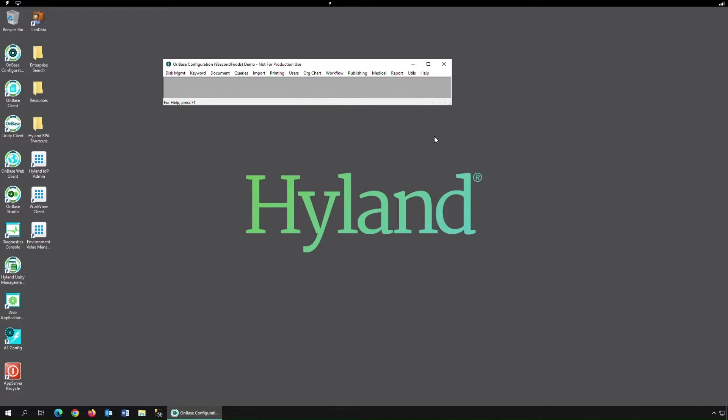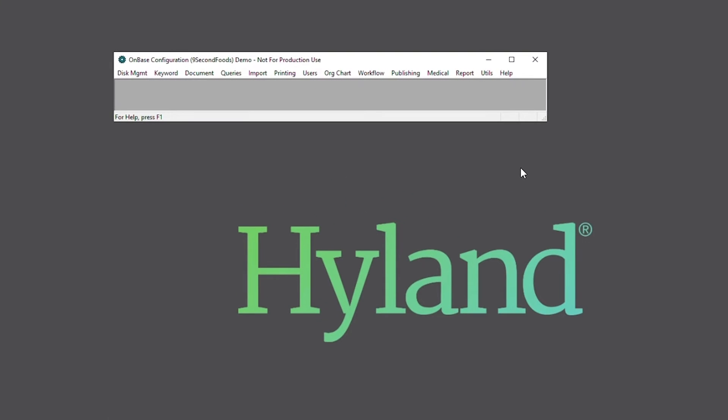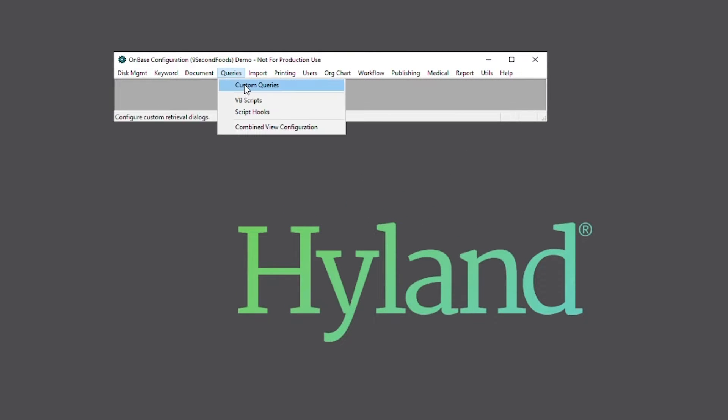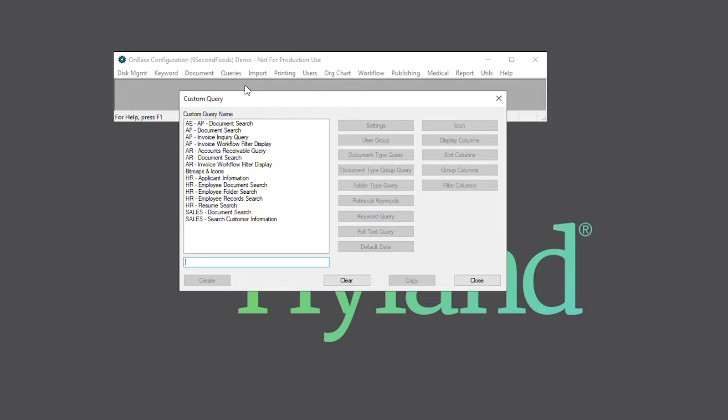To configure a custom query, we can begin by heading over to OnBase configuration, queries, and custom queries. Here, we can create a new custom query by naming it, then hitting the create button.